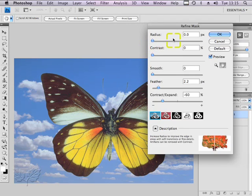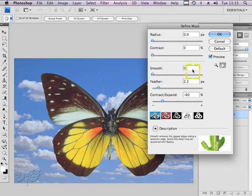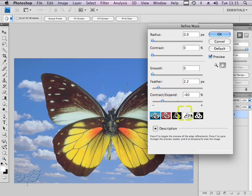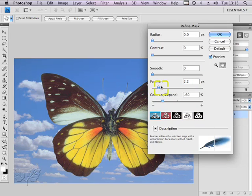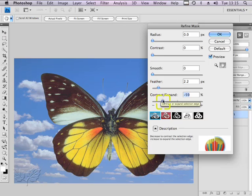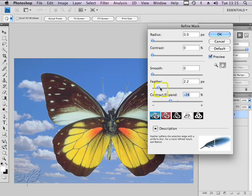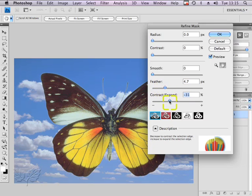I'm going to set radius, contrast and the smooth value to zero, but by playing with the feather value which softens the edges, as you can see in the little graphic in the bottom right hand corner, and then by contracting the selection you can see the white just appearing around the edges of the butterfly. Increasing or decreasing the feather size I can choose to remove more or less of that little white selection.